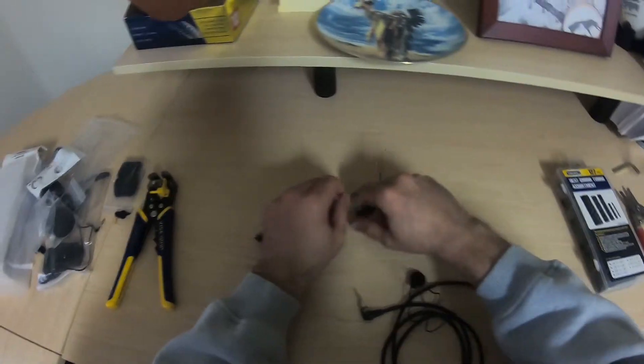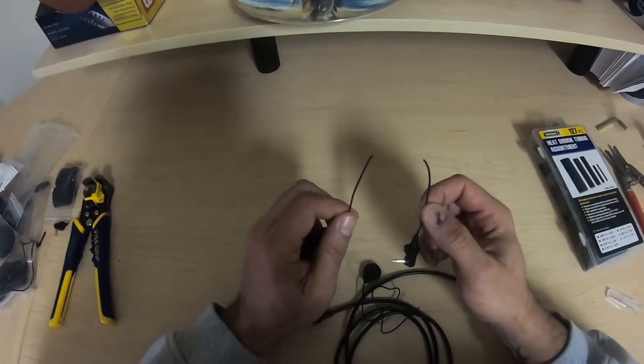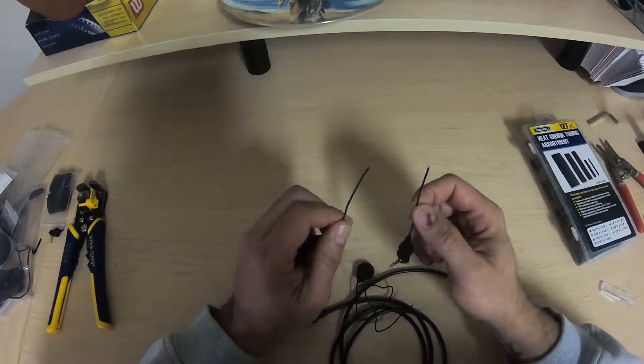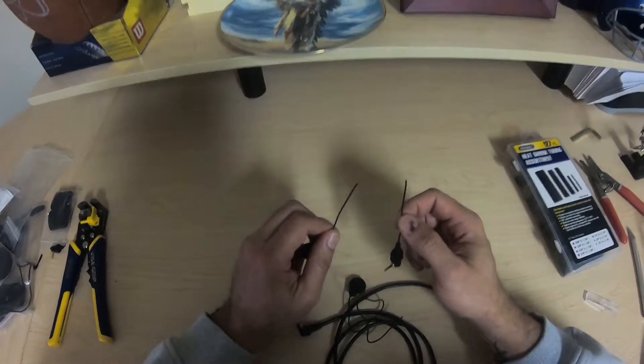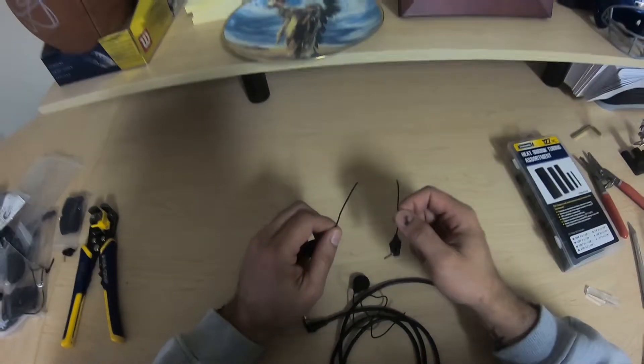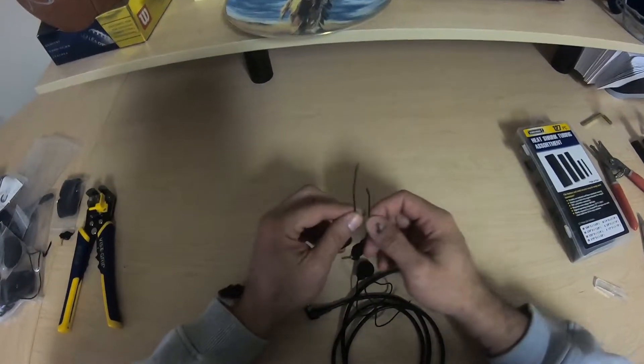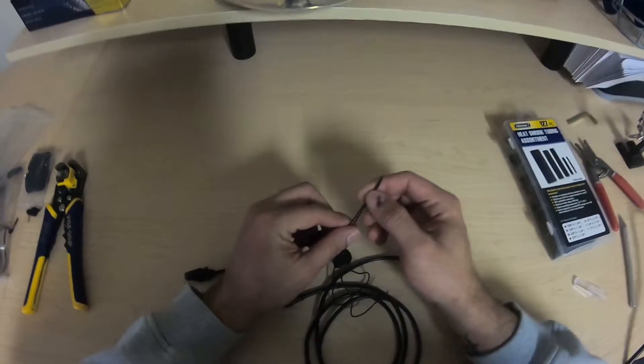Stripping these wires without damaging them. It is an incredibly challenge. This is the hardest part of this entire process because they're so small and they're so fine.